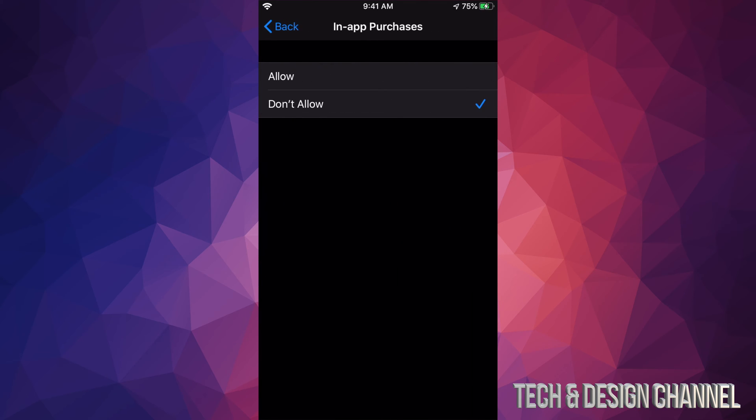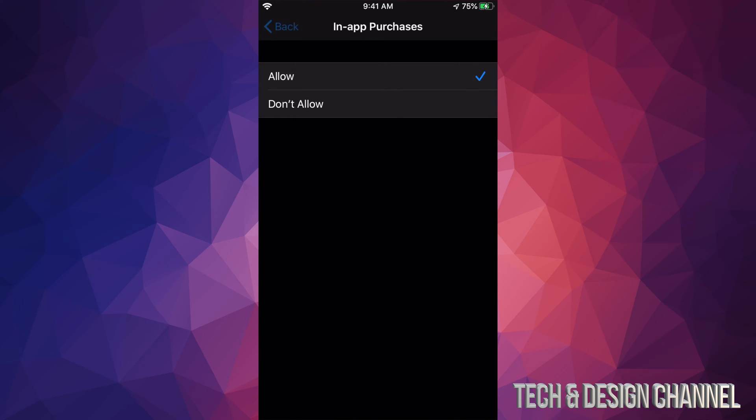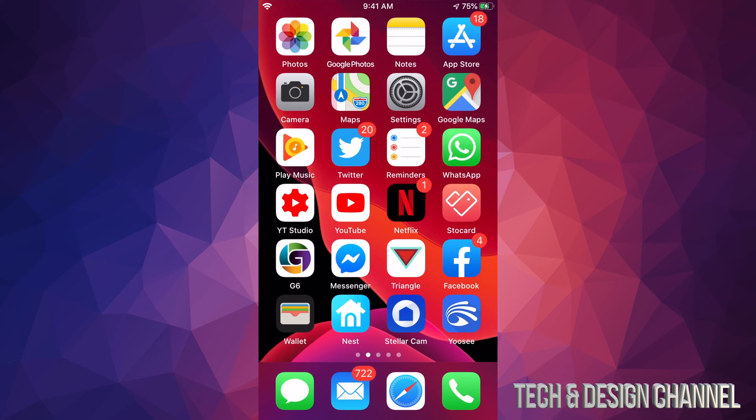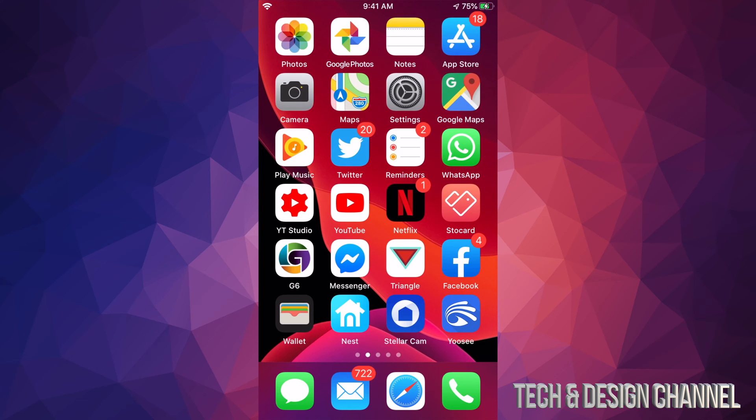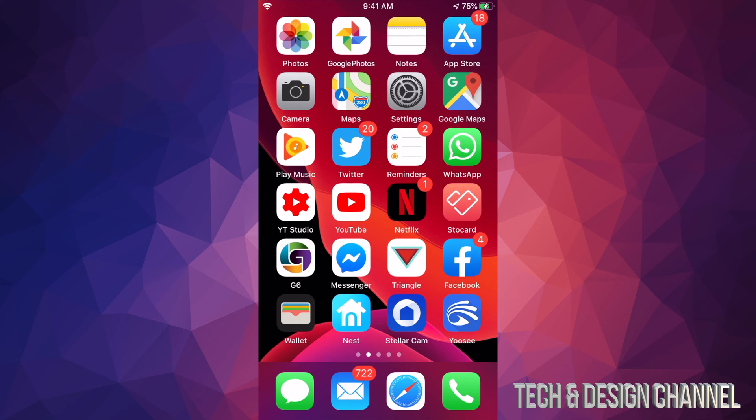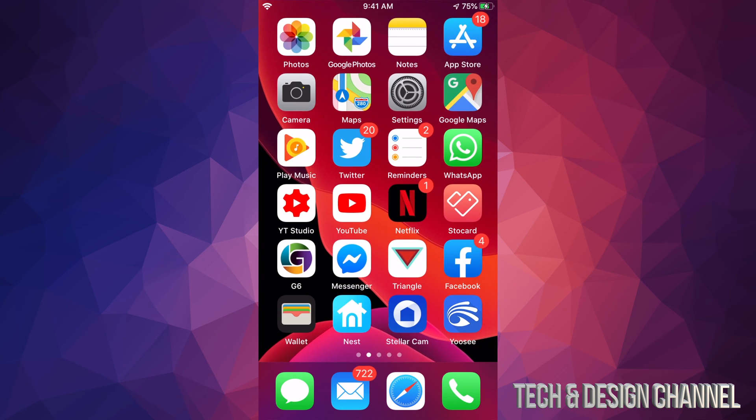Once we allow it, it's all gonna work. You're all good, you're all set to go. You guys can go back and make those in-app purchases. That's it for this video tutorial.